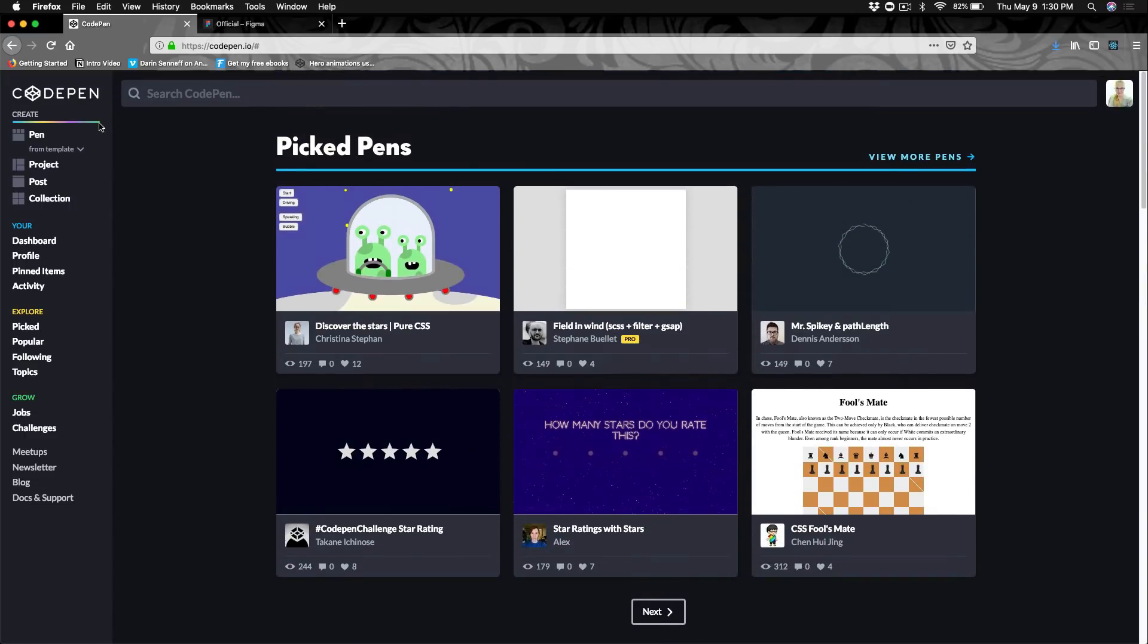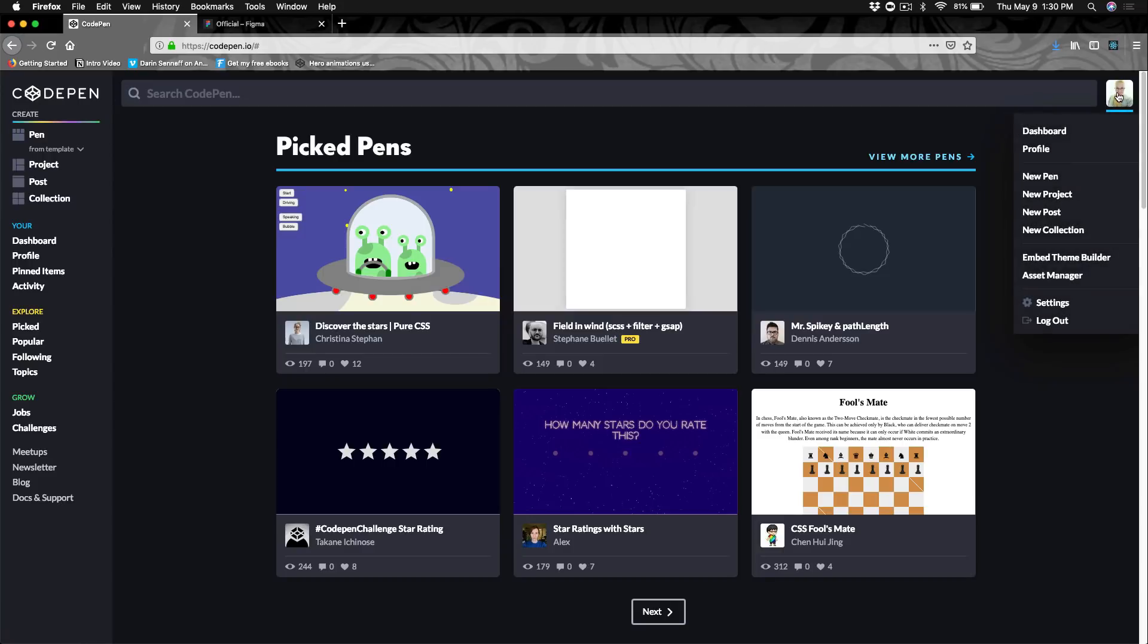So you could either go here to under Create. You can go to Pin and you could click on that. Or you can go to your avatar and hit New Pin.